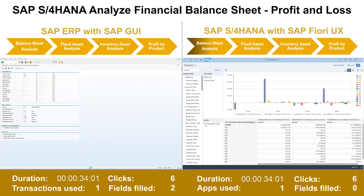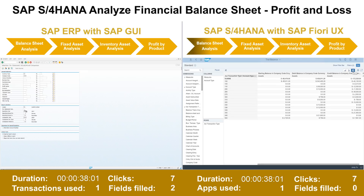From the navigation bar, you can add multiple dimensions such as transaction type and appreciation area to show the asset in more detailed context.